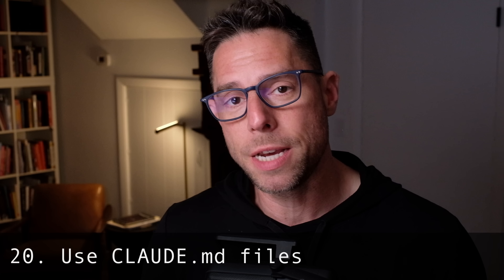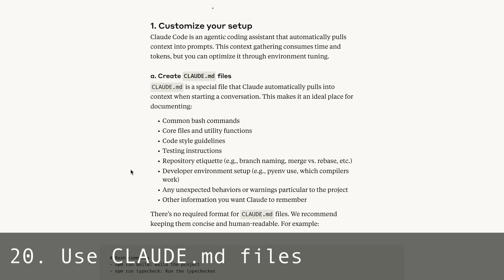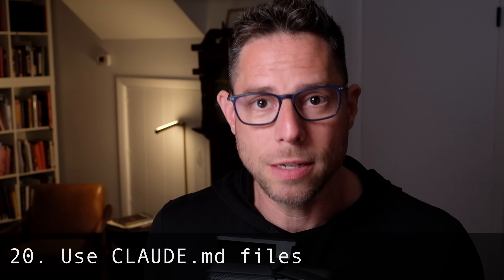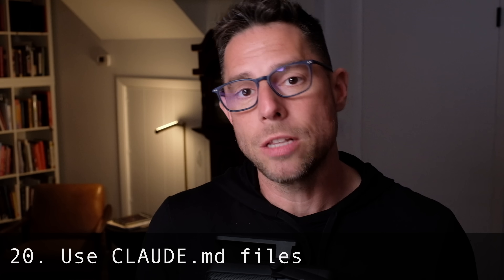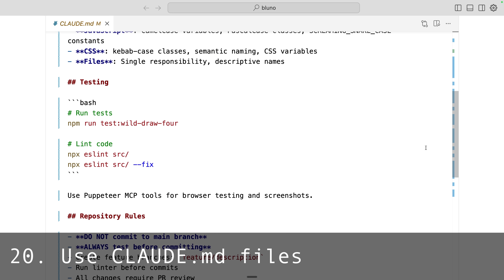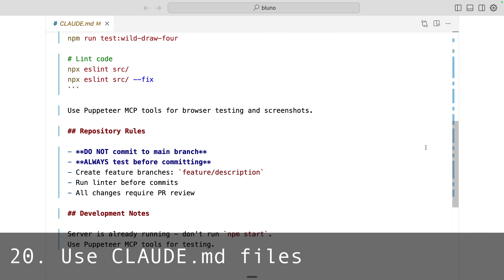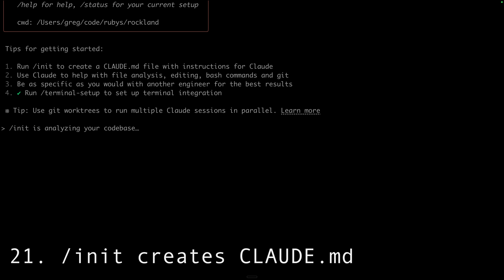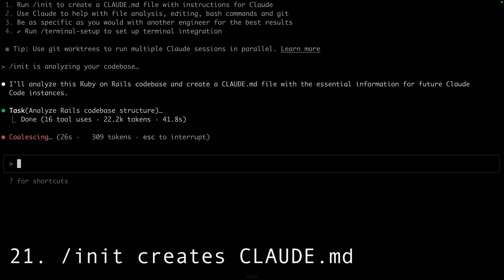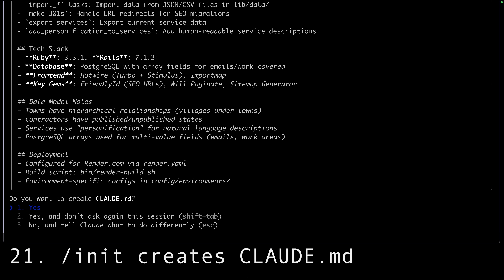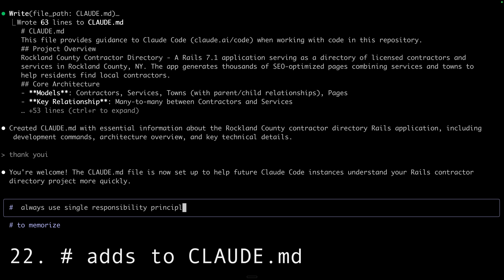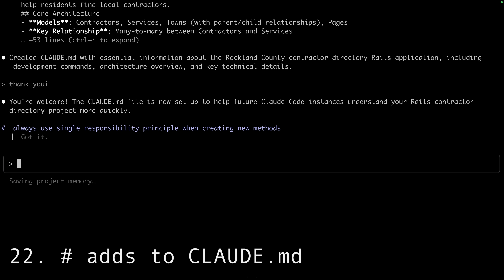Next category: Claude.md. This is actually the first pro tip mentioned in Boris's post. Claude.md is a prompt that is loaded with every request you make to Claude Code. It might include instructions for your project, such as common bash commands to use, style guidelines, linting guidelines, how to run your tests, and repository etiquette. If you type /init after you launch Claude in a directory, it will create this Claude.md file for you after scanning the directory and summarizing its structure. As you're coding, you can use the hash sign to add instructions to the Claude.md.